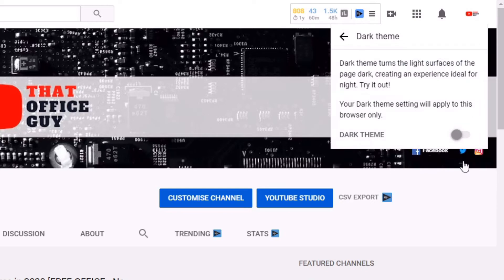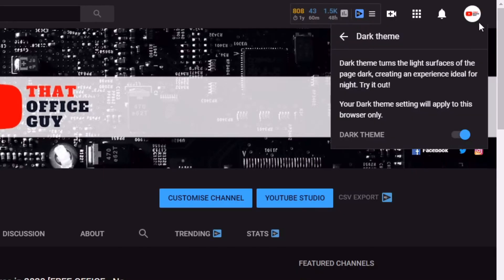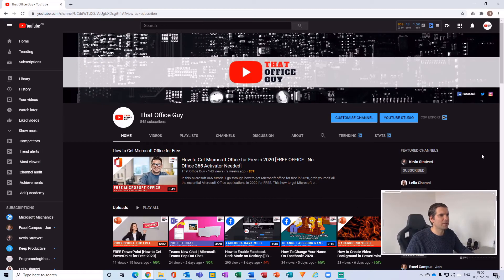What we're going to do is just hit this and it tells you a little bit about dark mode. Dark theme turns the light surface of the page dark, creating an experience ideal for night. It will only apply to the browser you have selected. So if you're using a desktop and also an iPad or iPhone, you'll have to enable it on both. Just use the toggle button at the bottom right hand side and give it a click — now our YouTube page has turned into the dark theme.